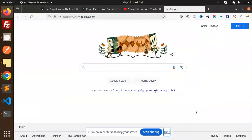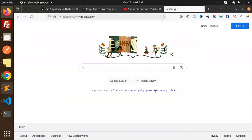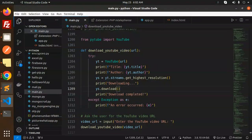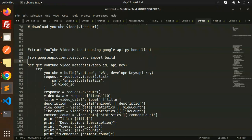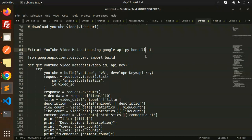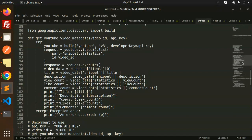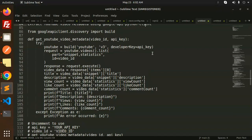Hello friends, welcome back to the new tutorial of Python. Today we are going to learn to extract YouTube video metadata using the Google API Python client. Those who haven't subscribed to my channel yet, please do subscribe, and if you liked the video, please like, share, and comment. Let's get started.